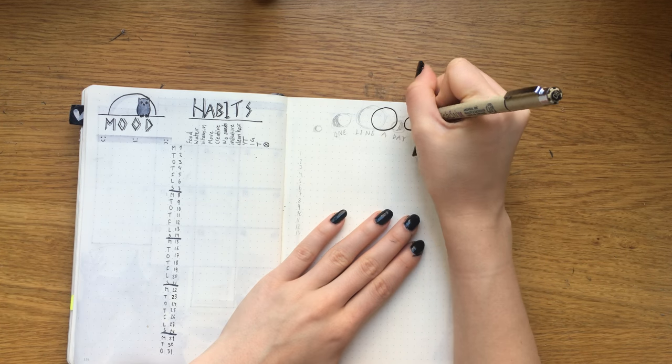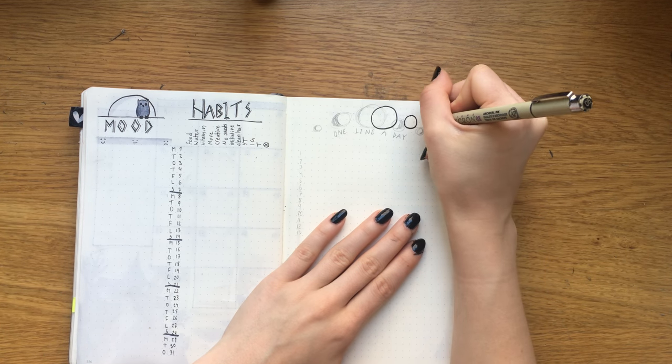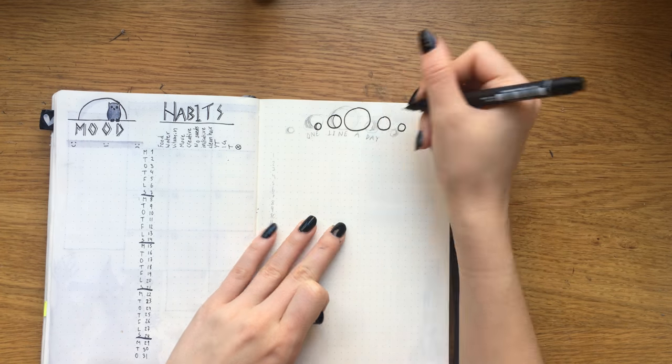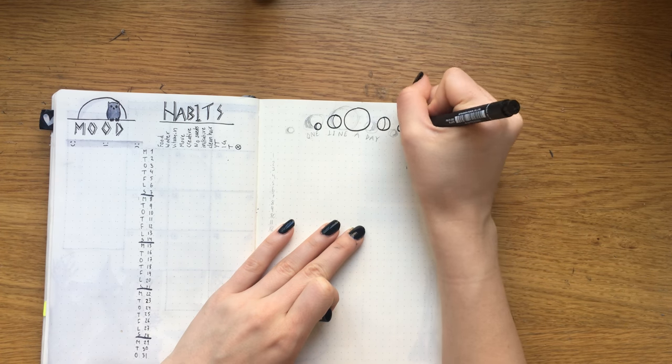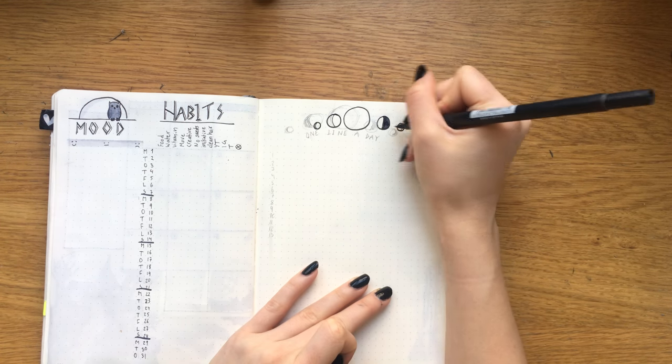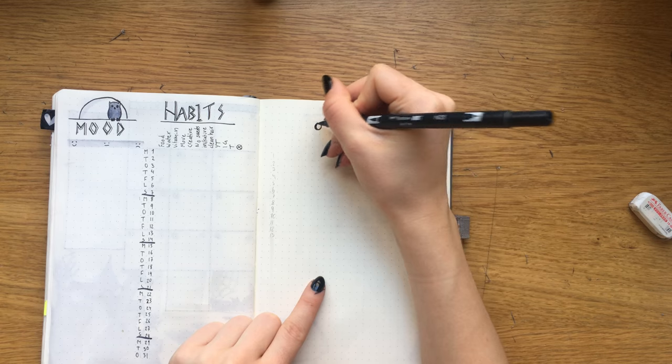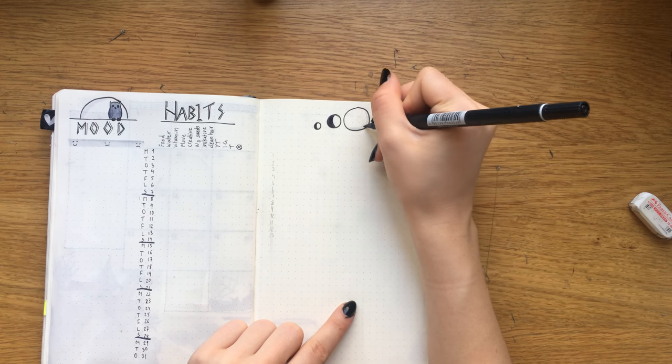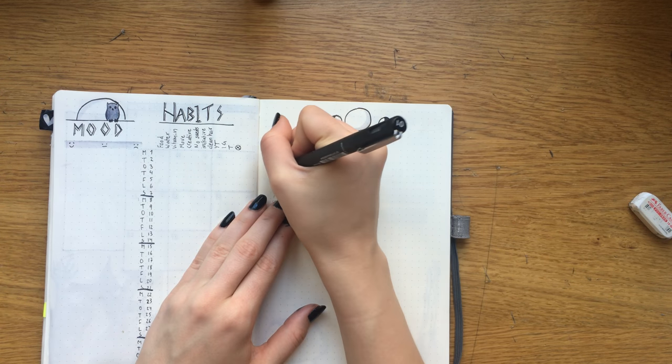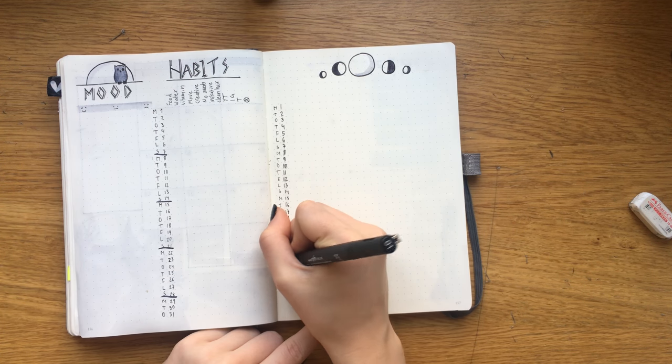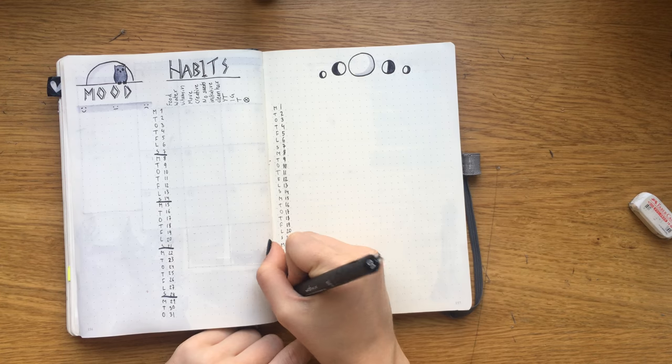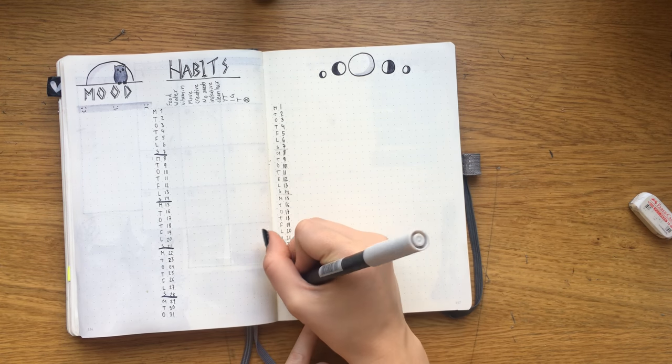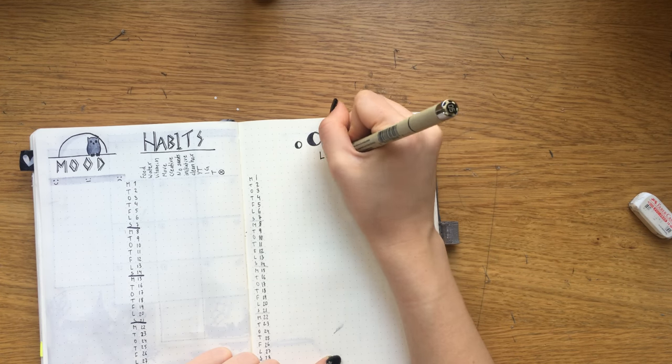I did this little header with the moon phases, wrote out days of the month, and then just wrote out one line a day underneath the moons. Nothing too extra, but I like how simple it is.